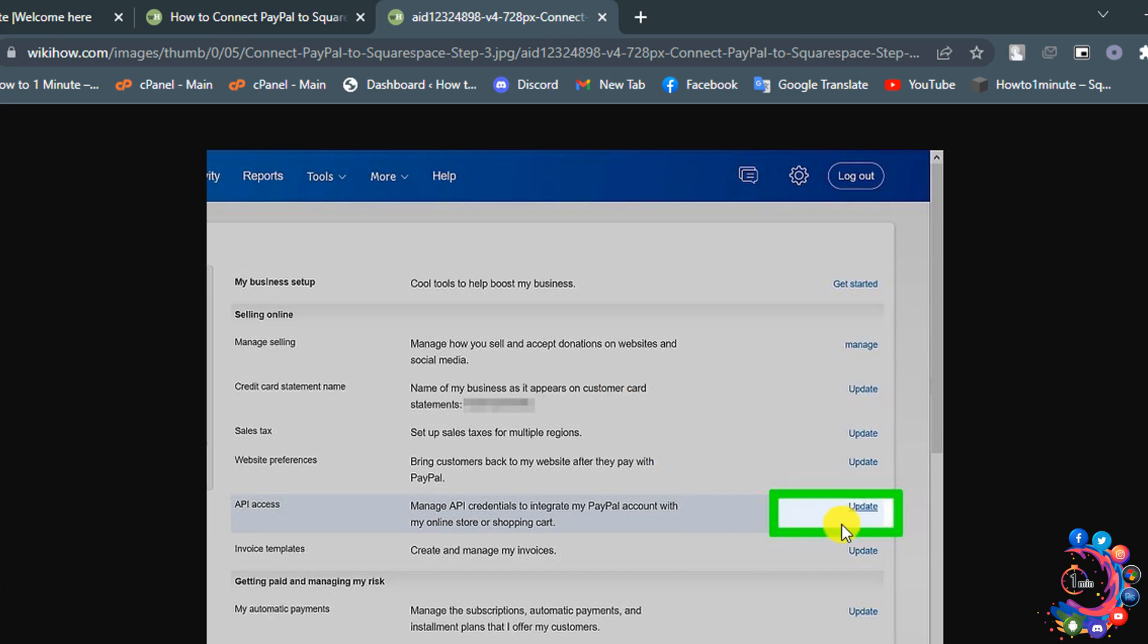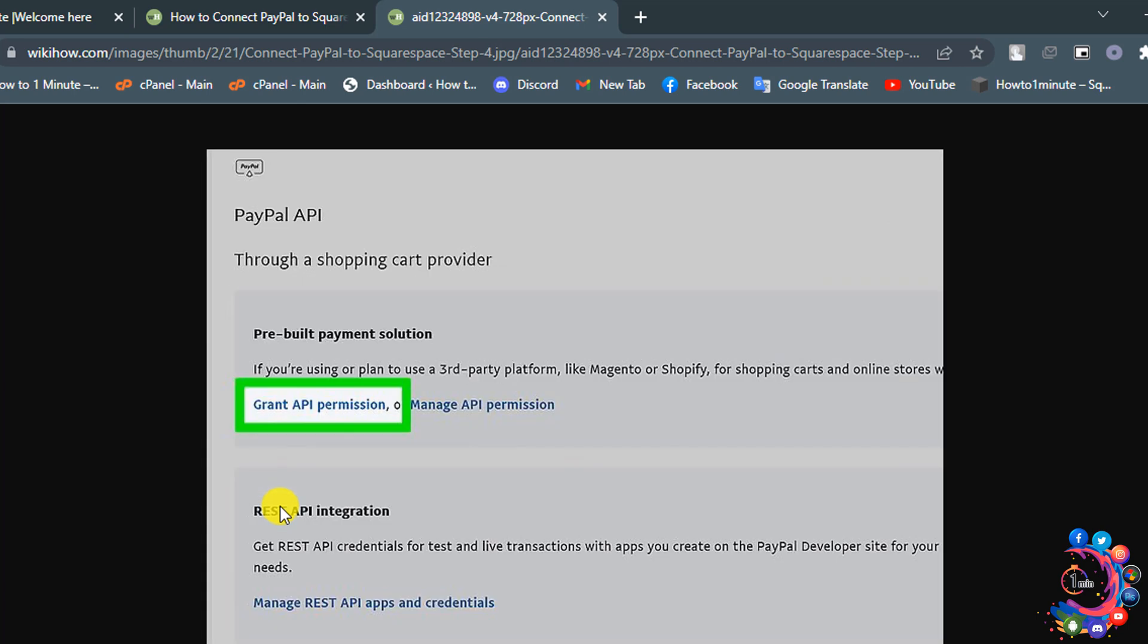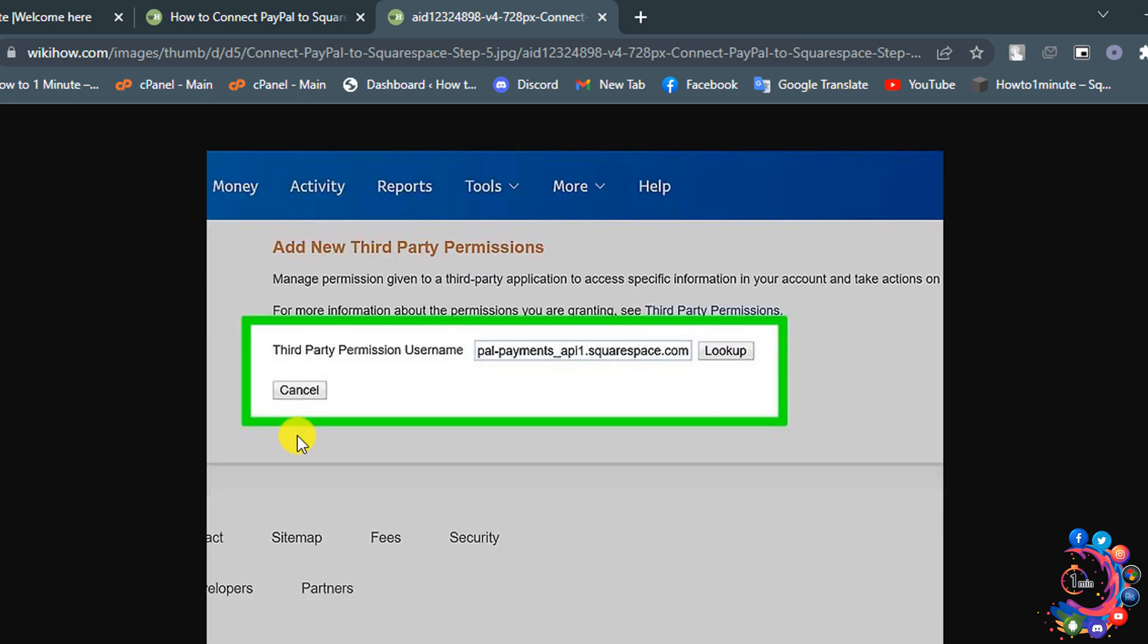Click on Update, next on API Access, and then click on Grant API Permission. Inside of this box type paypal-payments_api1.squarespace.com and click on Lookup.